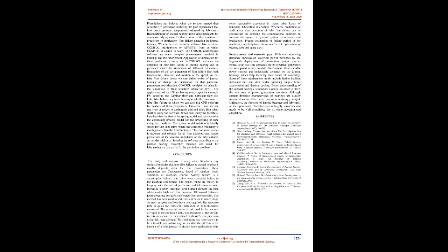Furthermore, these variable power sources put undesirable demands on the journal bearings which support them by their nature of variability. Some of these requirements might include higher loading, increased start and stop, wider operating ranges, faster acceleration, and thermal cycling.